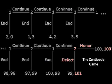And of course, we begin at the end. Player 2 is faced with the choice of being honorable and splitting the 200 points evenly between the two players, or defecting and taking just a little bit more. Since 101 is greater than 100, 2 decides to defect.